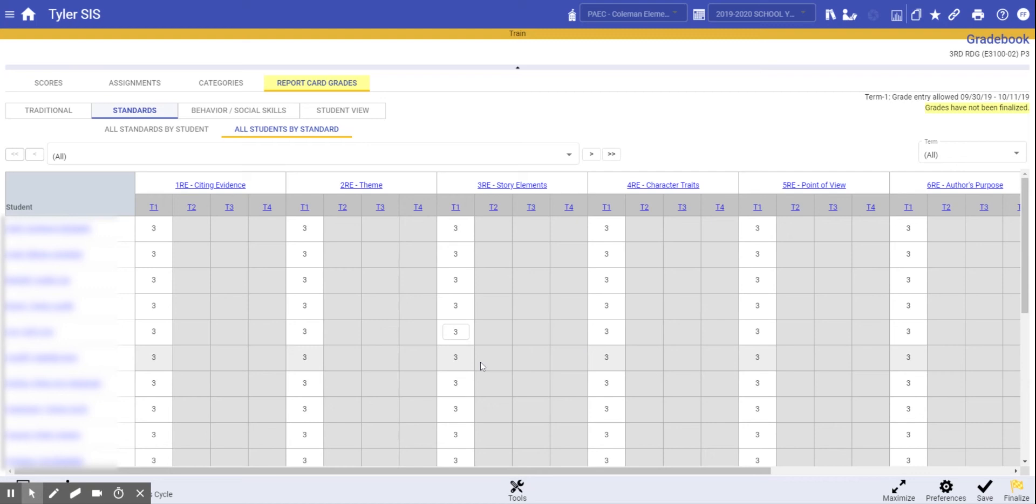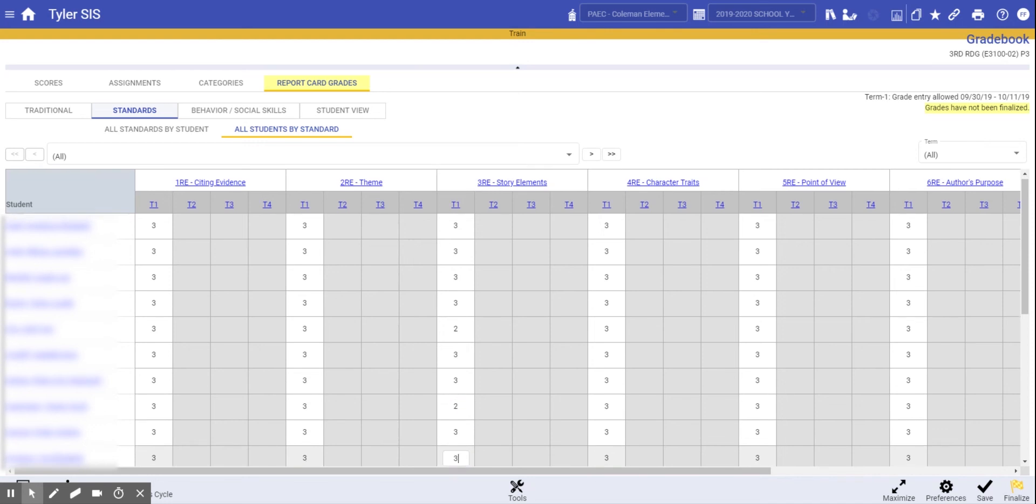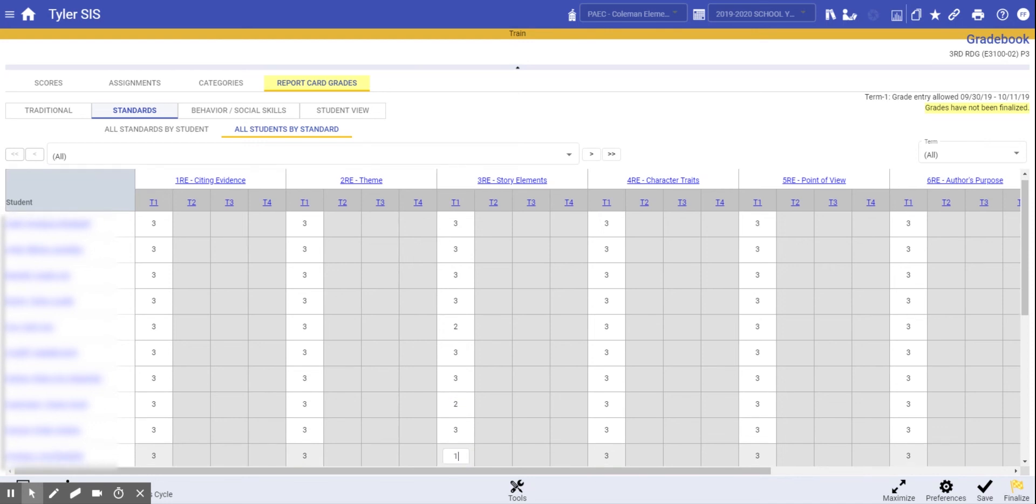Now I can go into those specific students whose marks need to be changed from the original mark, and that will save me some typing.